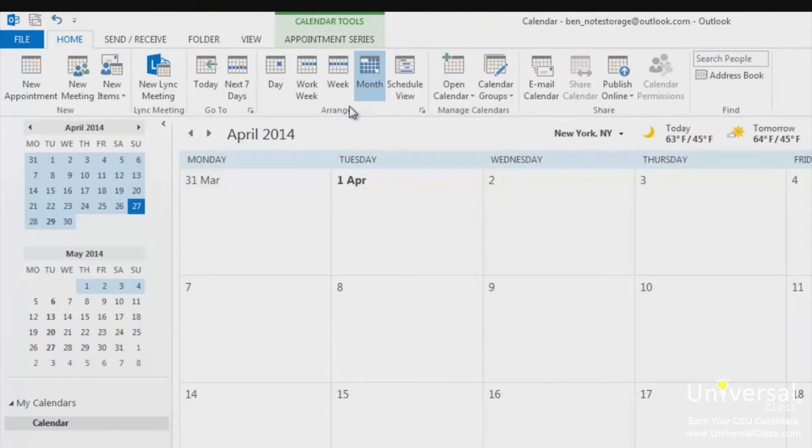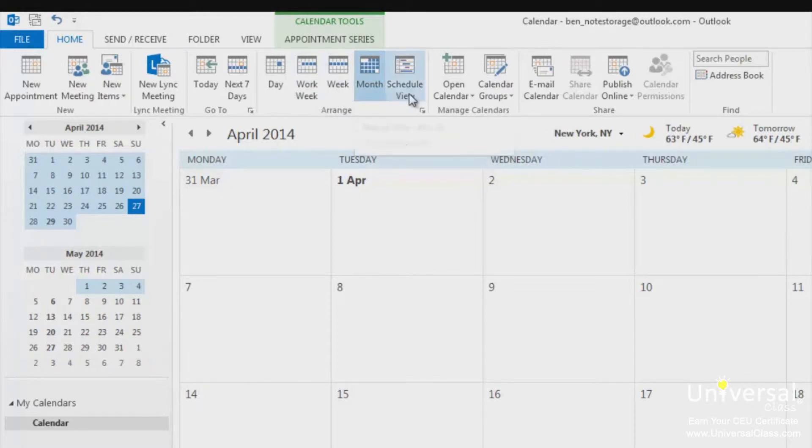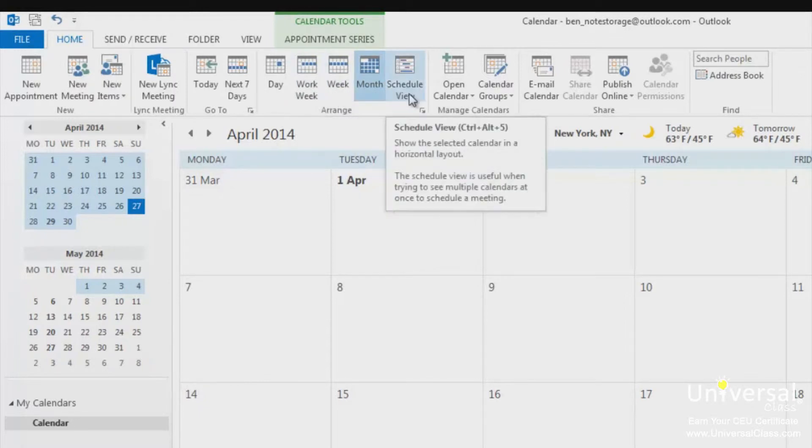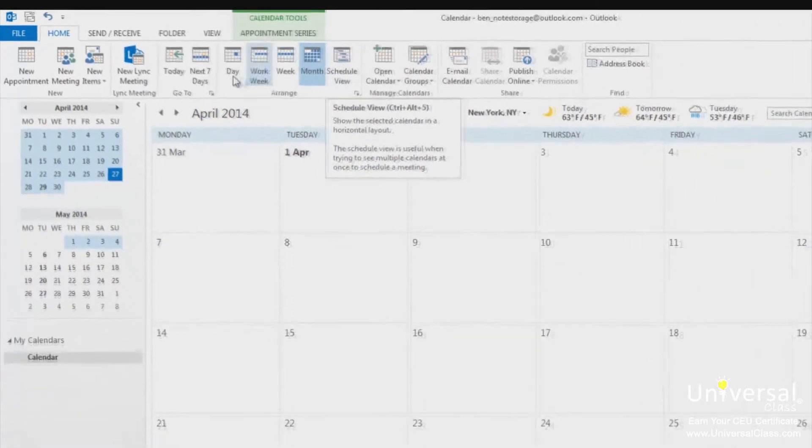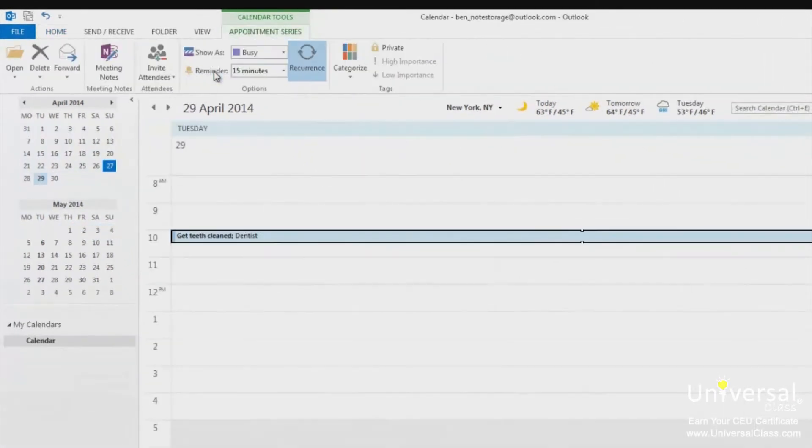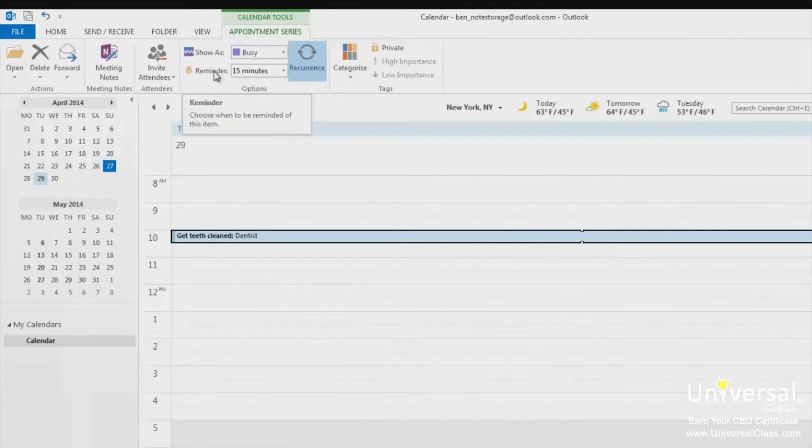In the arrange group, you have the day, work week, week, and month views. There's also a schedule view command. These allow you to change how many days are displayed in your calendar. The day view shows one day at a time. Use the back and forward buttons to go to the next day or the previous day.